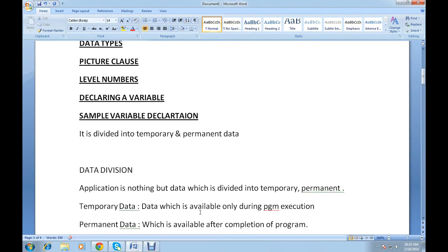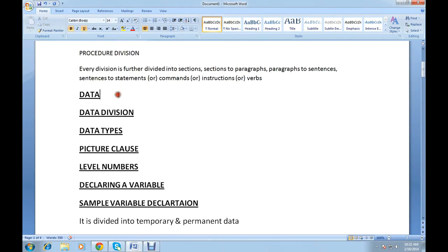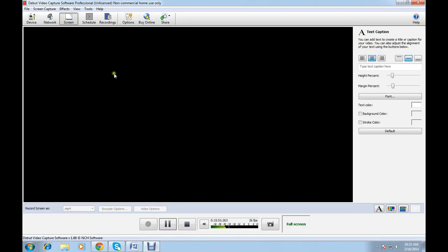That's all about video 3. To recap what we discussed today: what is data and what is data division, what are data types, picture clause, what are level numbers, declaring a variable, and a sample variable declaration. Thank you for watching this video. I'll be coming up with more videos. Have a good day.